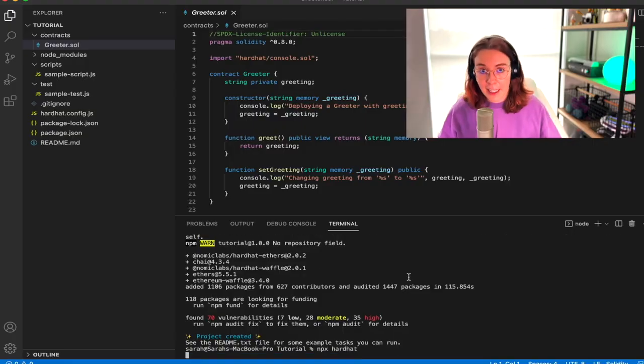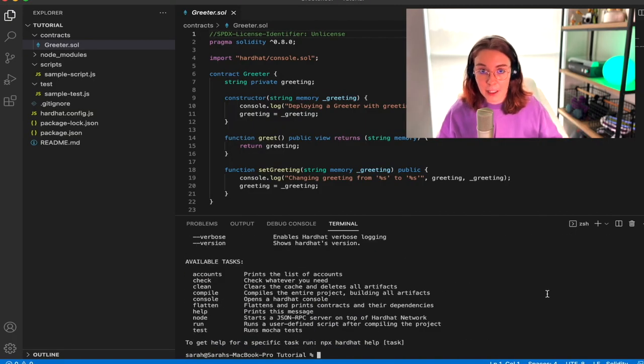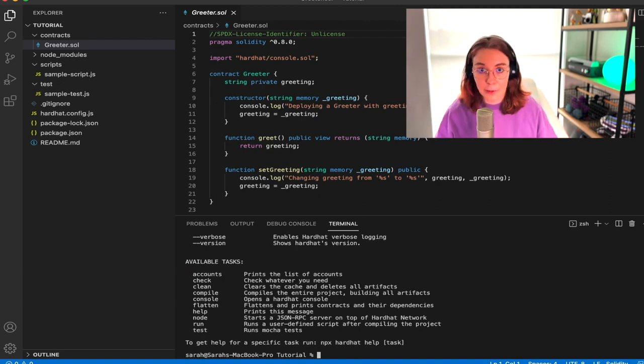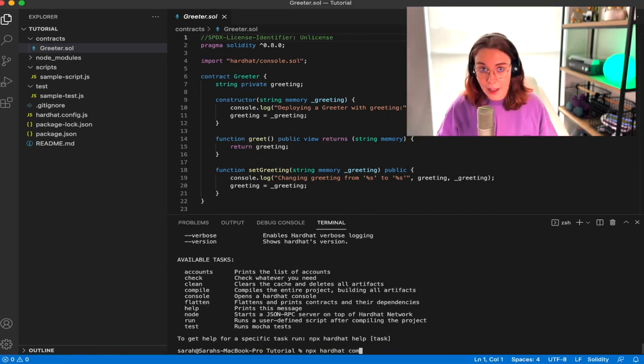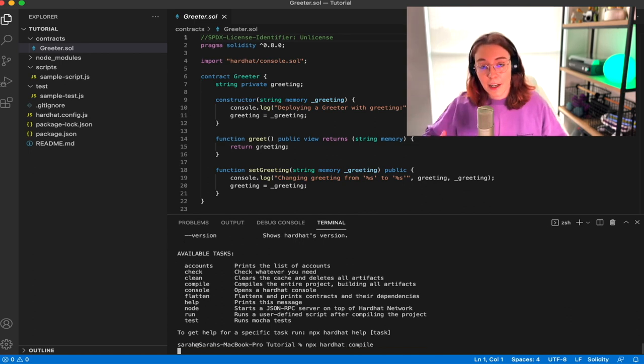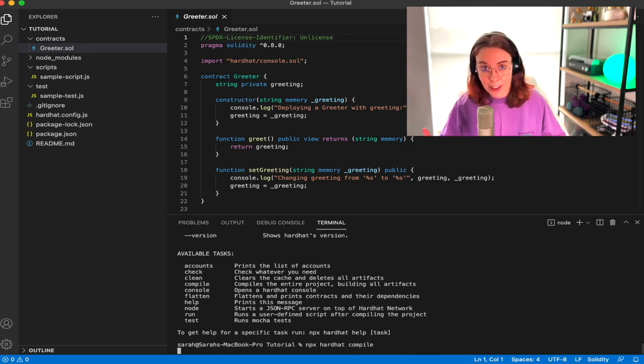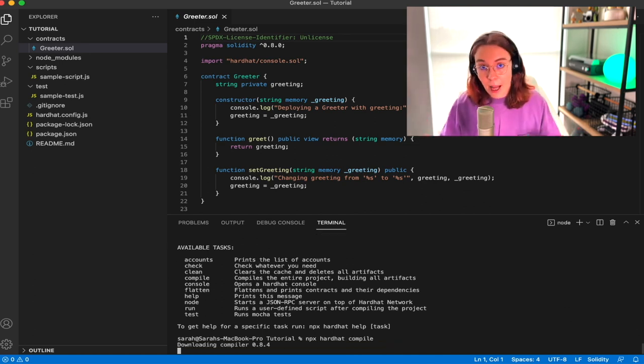So if we run npx hardhat again, we'll get a list of all commands that Hardhat gives us and what we can do with them. So let's go ahead and run npx hardhat compile. And when that finishes, we'll see that an artifacts folder has been created which actually has the compiled code inside of it.